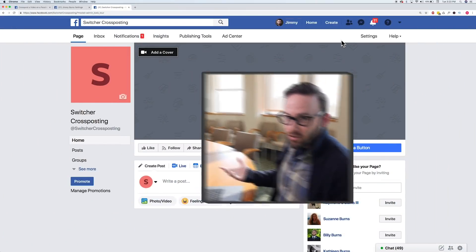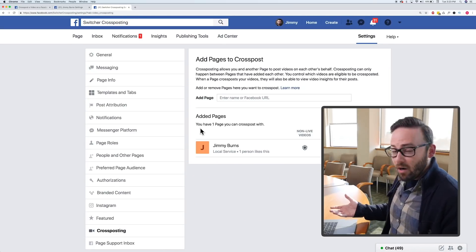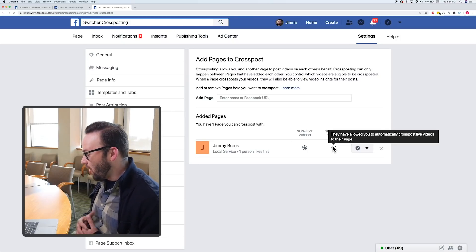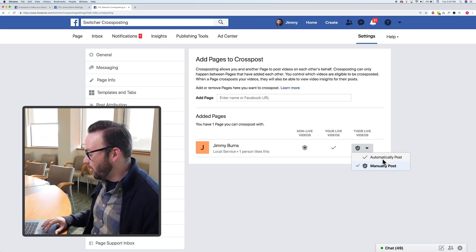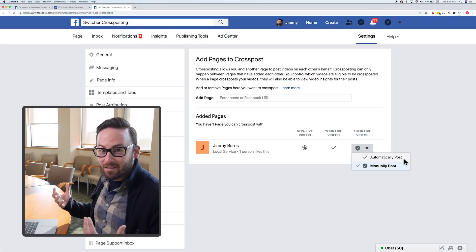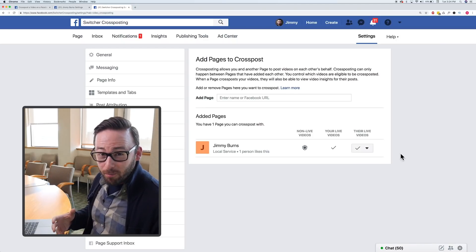The other page is actually called Switcher cross-posting. We'll choose Settings, and on the left we'll go down to cross-posting. We can see the other page that I just requested from, and we've got the option right here — it says your live videos. They've allowed you to automatically cross-post live videos to their page. I'm going to set the relationship so that both are set up to automatically post. I definitely encourage you to read up on this more if you're establishing cross-posting relationships with pages that you're not the administrator of, just to make sure you're in agreement on whether it's manual or automatic.